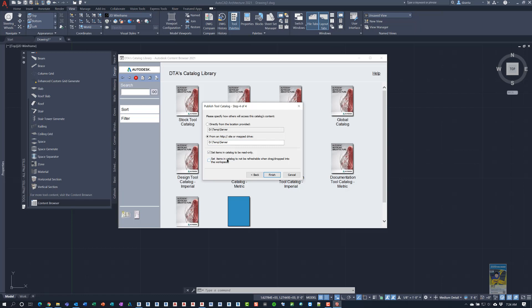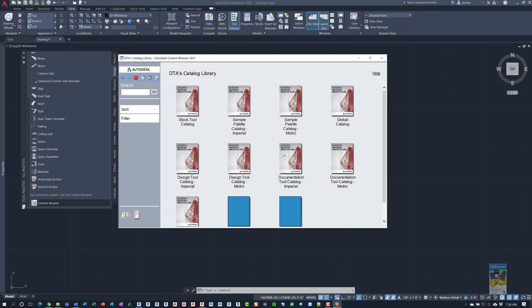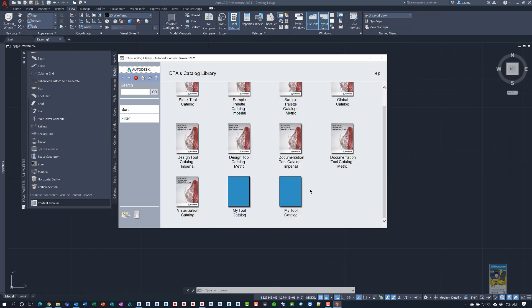And then you can also set it to be read only so nobody messes it up. And you can set the items in the catalog to not to be refreshable if they drag and drop it into the workspace. So it's just kind of a way to protect the data. And that way they don't mess it up and you can have control over it. When you click finish, it's going to go ahead and build you another identical tool catalog. But this one is mapping to the network drive location. Whereas this one is being mapped to the local computer, my documents.